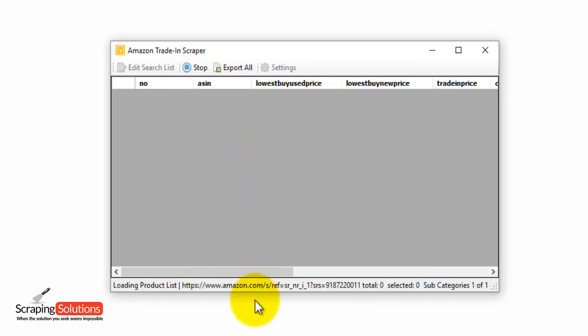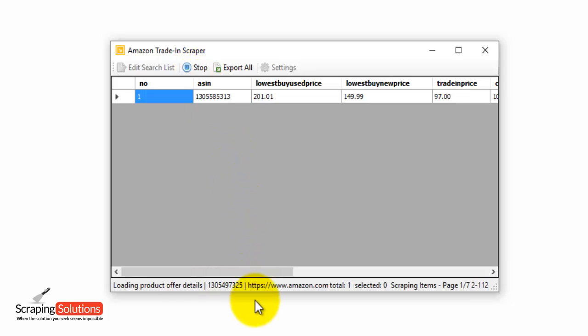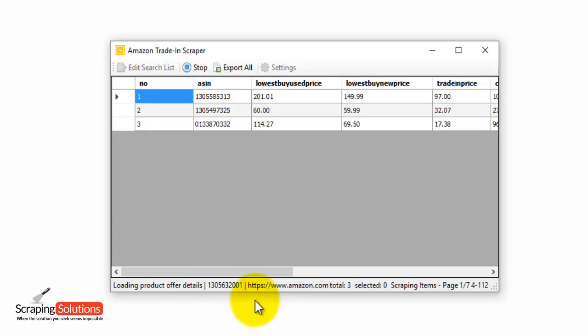Now this will begin to scrape the results. This may take a little while depending on how many pages of search results you have to scrape. So we're just going to wait for that to complete.